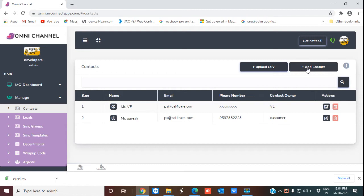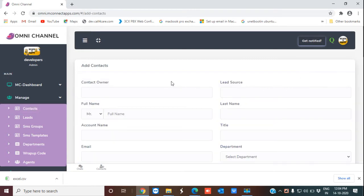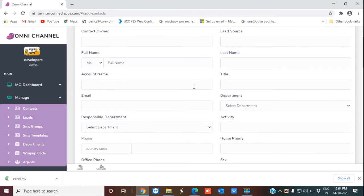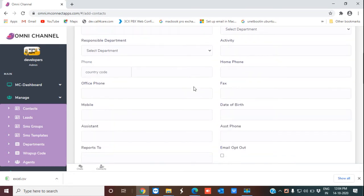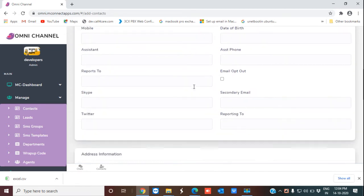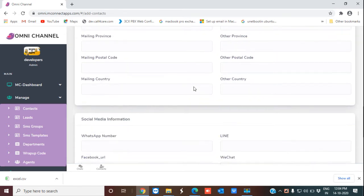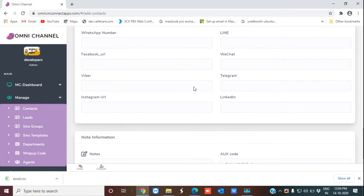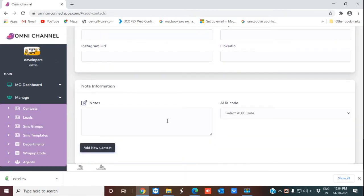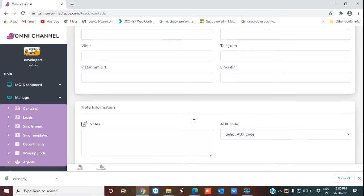I'm going to show you the process to add a new contact. First, you have to click 'Add Contact.' You can see that all the information about your contact can be added here — like the name, email, phone number, mobile number, office number, address information, social media information. There is also a provision for the agent to make notes about the contact, and then you can click 'Add New Contact' to save.